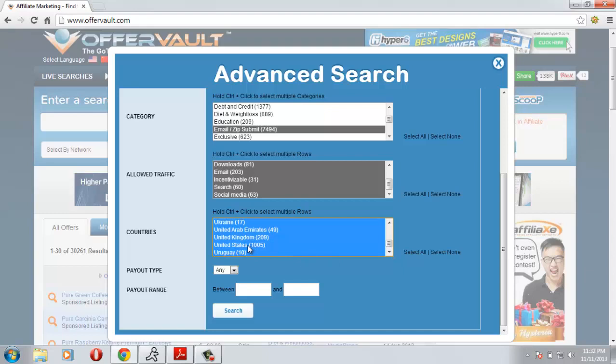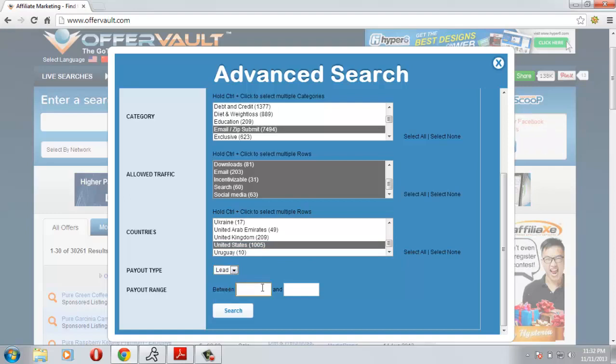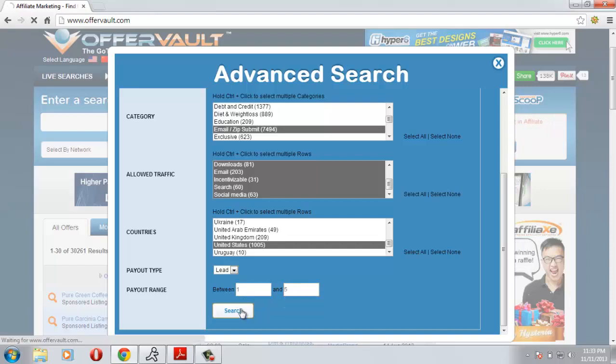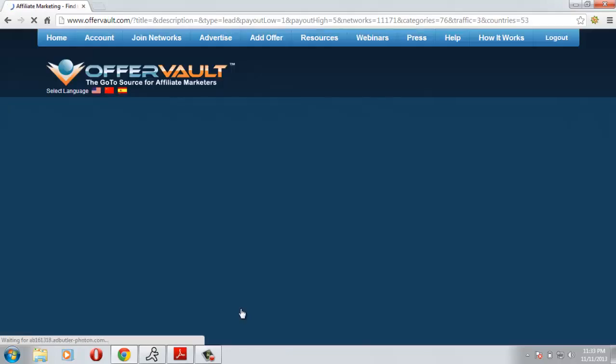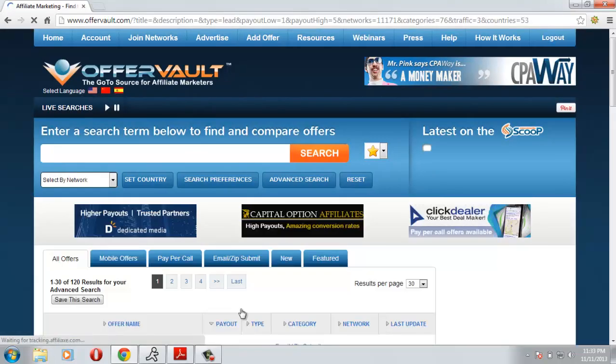For the payout type I will choose lead because this is paper signup, so it's lead. And payout range for email submit I will say from $1 to $5 and click search. OfferVault will give me some great offers that I need to filter out to get the offers I want to promote.